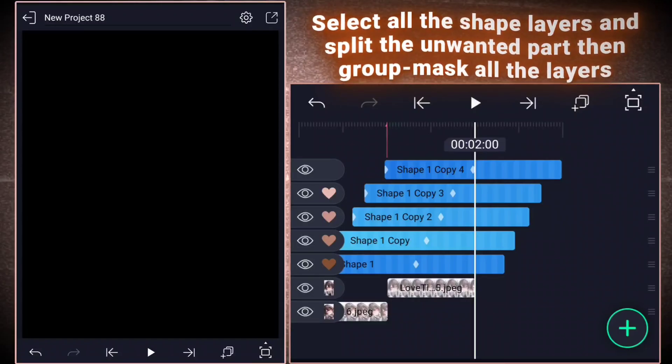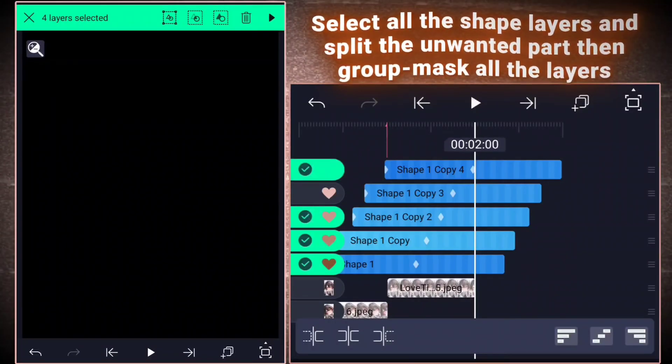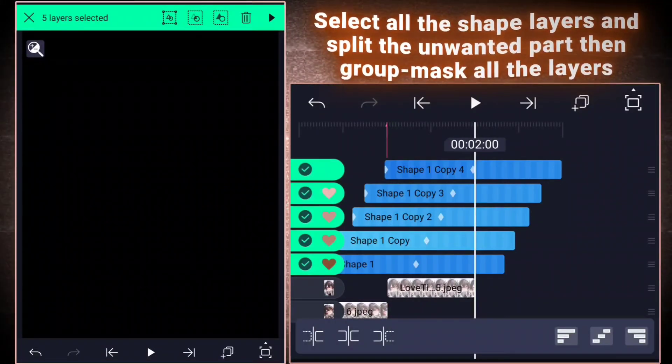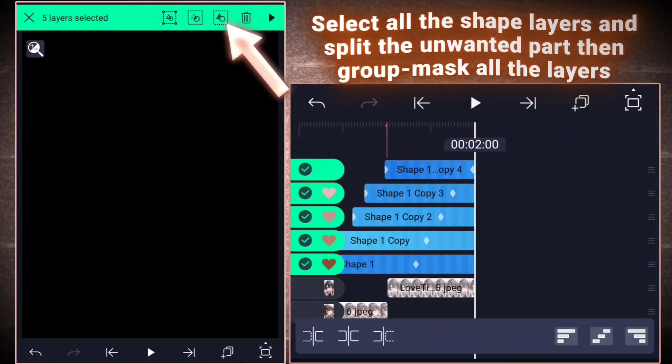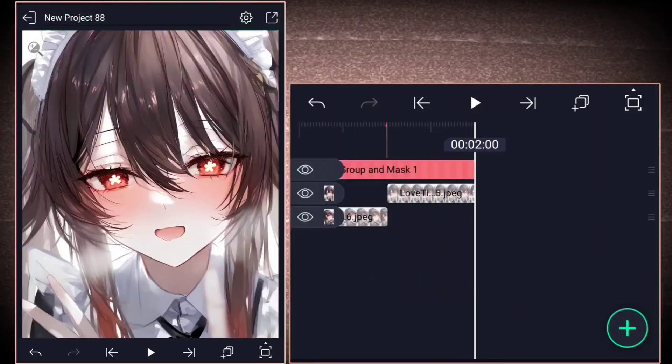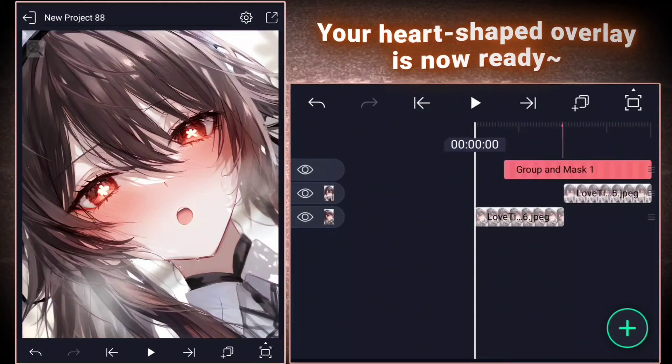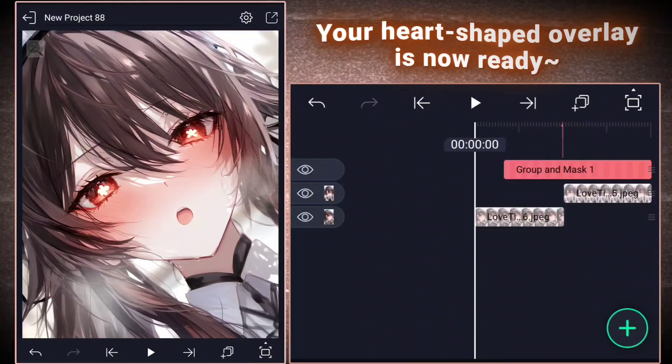Select all the shape layers and split the unwanted part. Then, group mask all the layers. Your heart-shaped overlay is now ready.